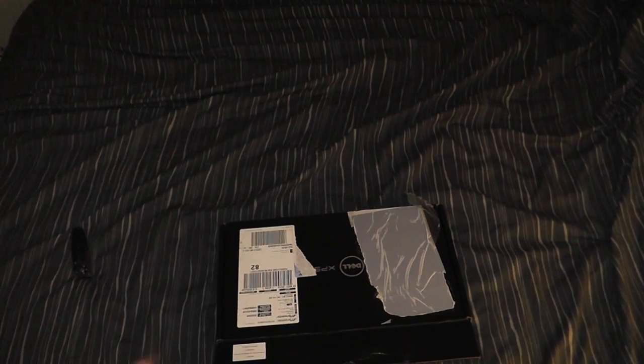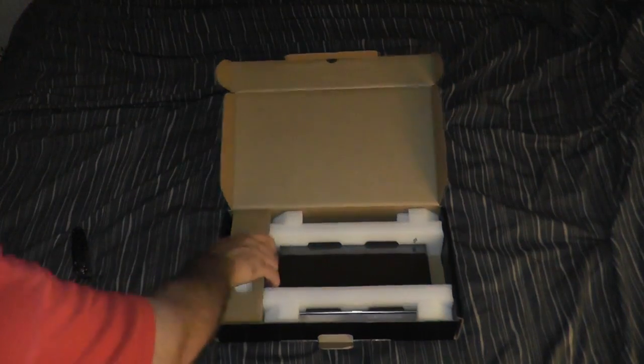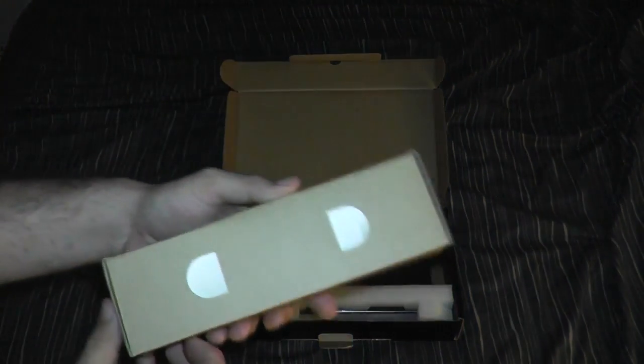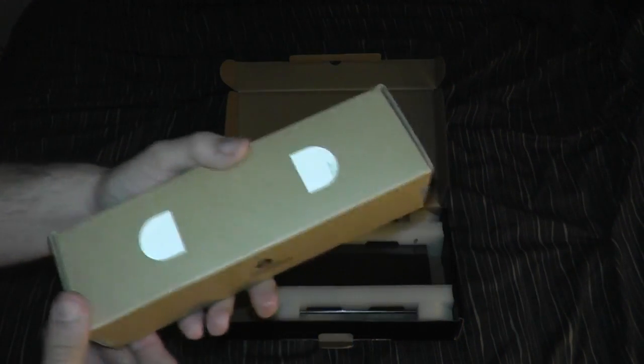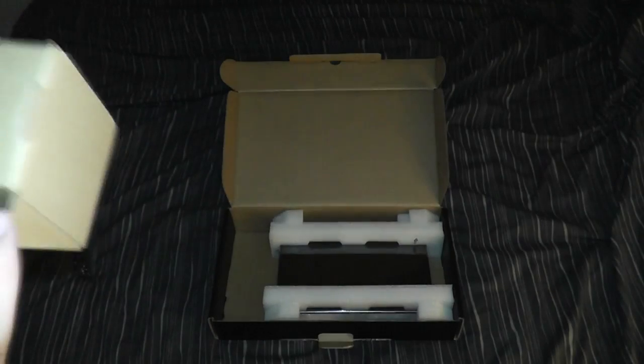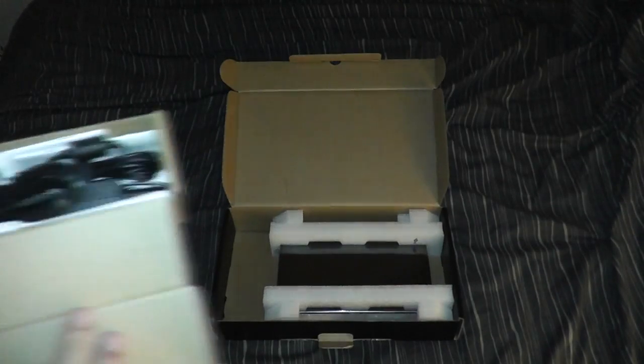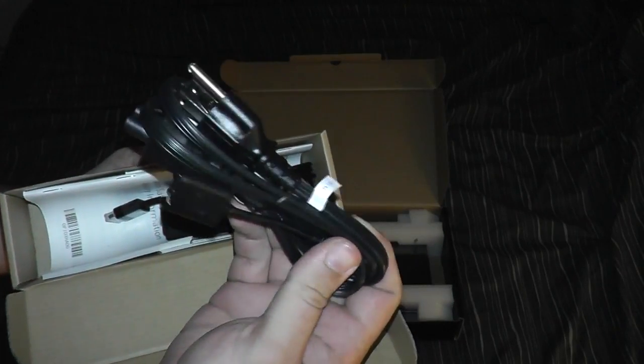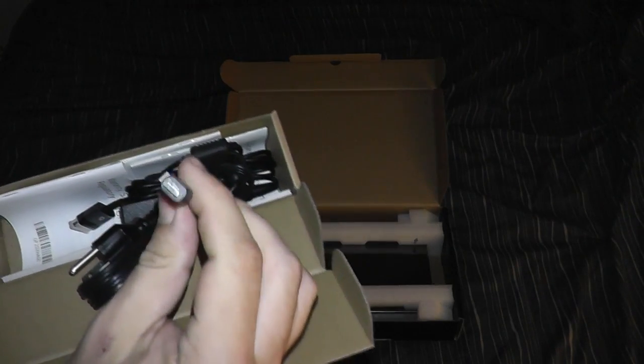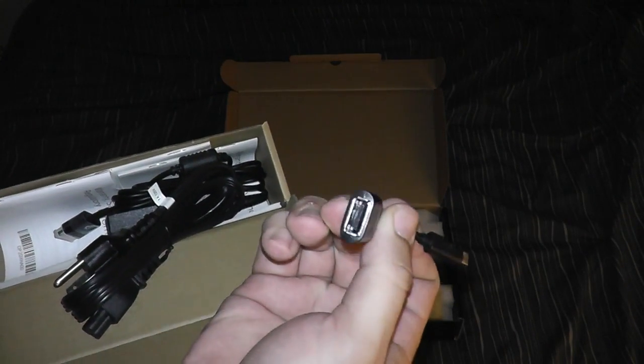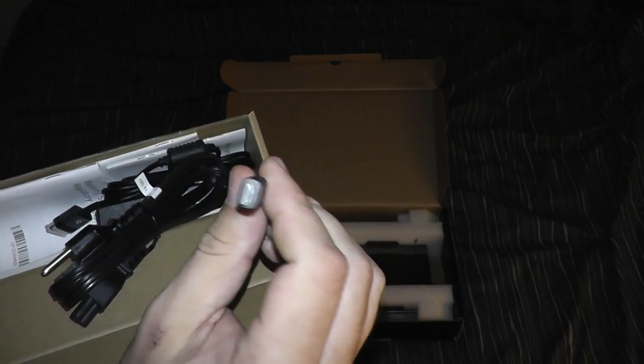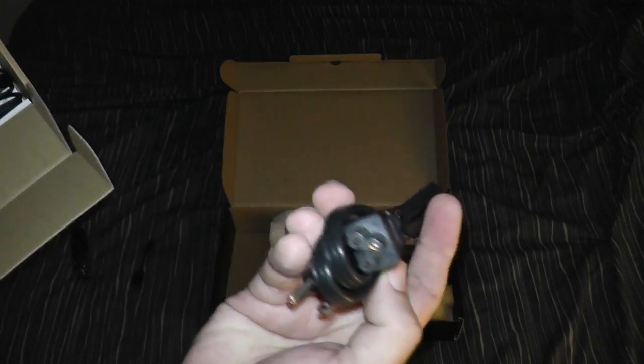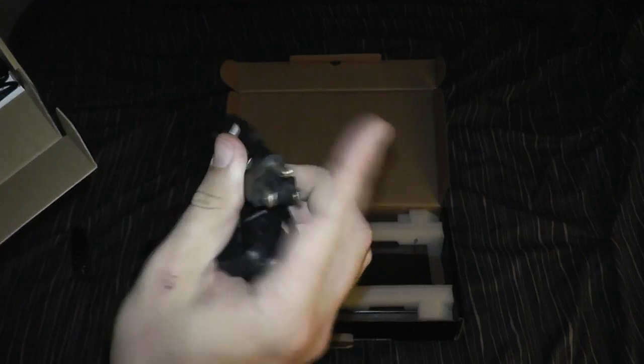So upon opening the box, we find a box within the box, a box in the box. Inside of this box in the box we find a power adapter, a USB to micro USB cable, not quite sure what that's for, we'll have to find out. Put that off to the side.